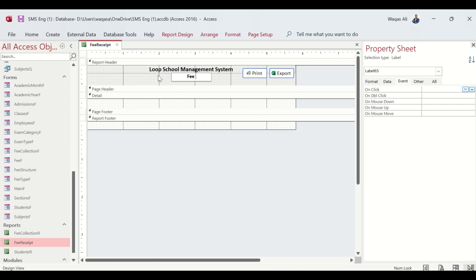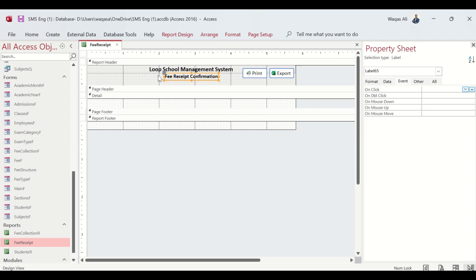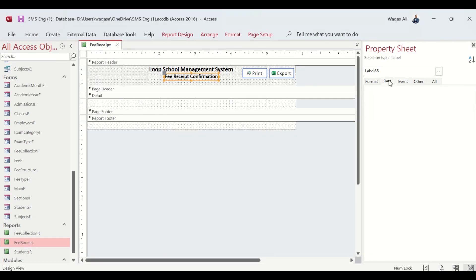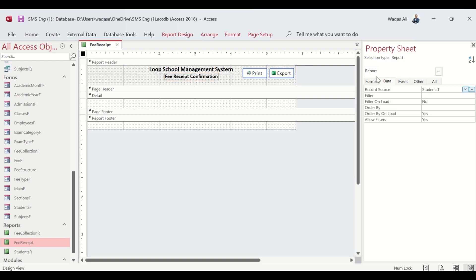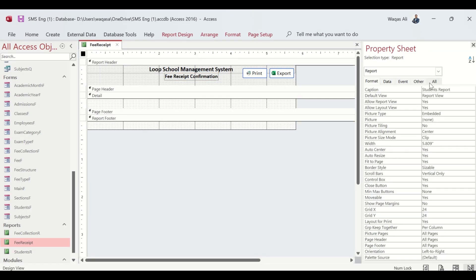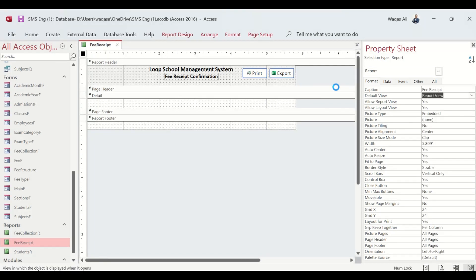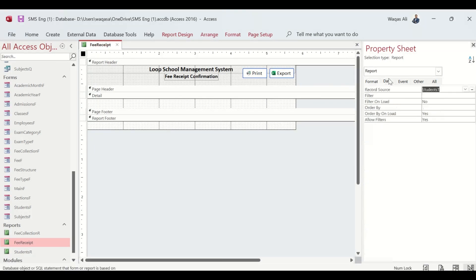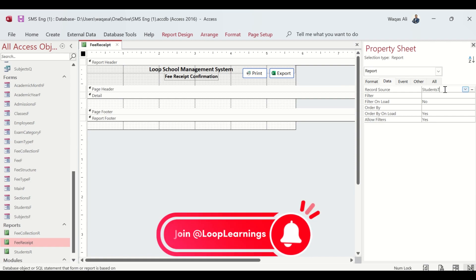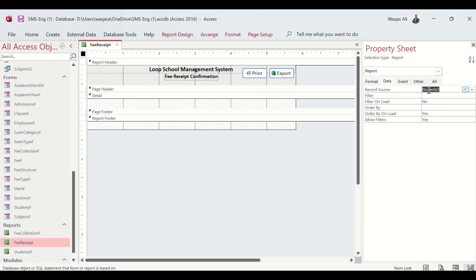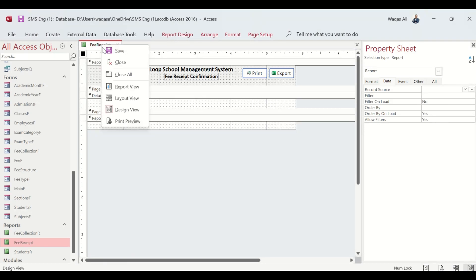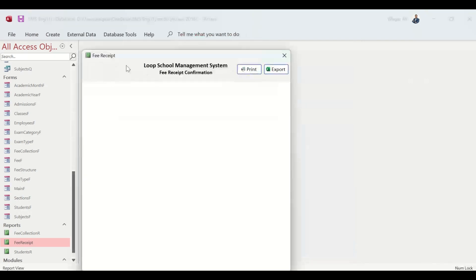We'll change the caption to 'Fee Receipt Confirmation' and we'll change it to Fee Receipt. Currently this report is bound with records of students, so we'll get rid of that. We'll go to Report View.